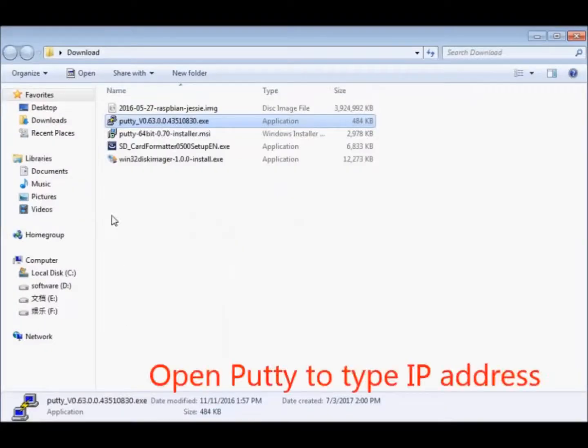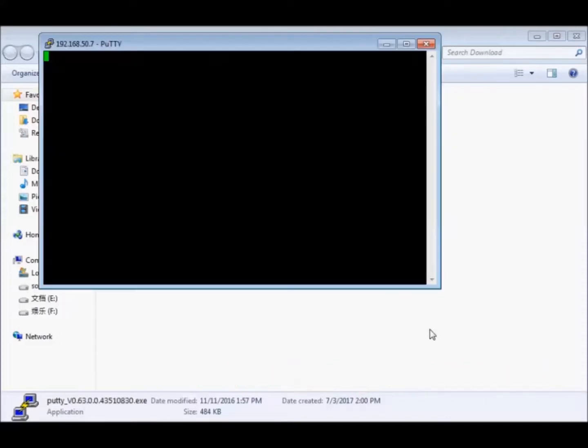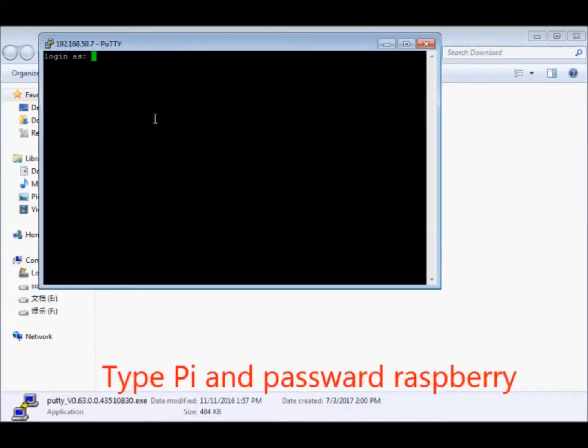Open PuTTY to type IP address. Type username pi and password raspberry.